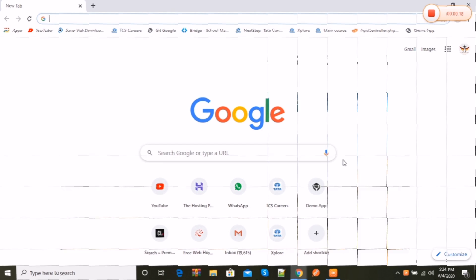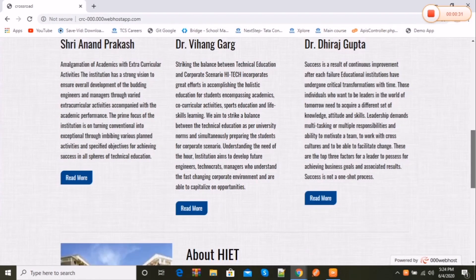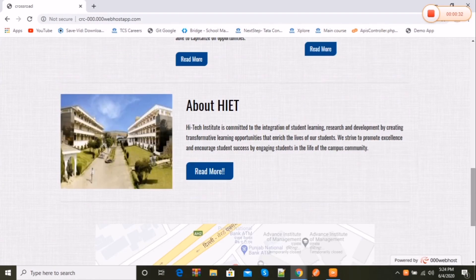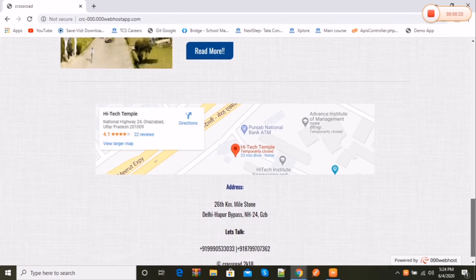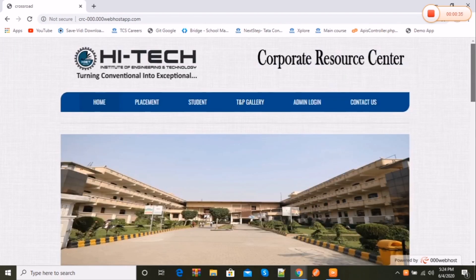Before I start, let's open the website. Now let's take a deep dive into it. Guys, I'm covering all the features of my website along with the admin panel today.